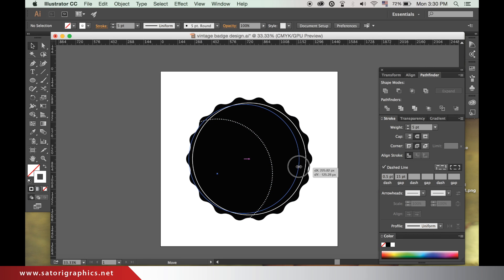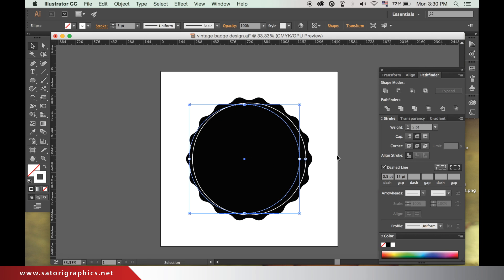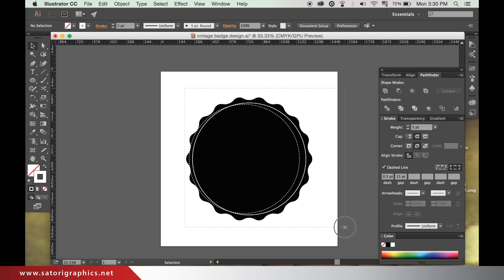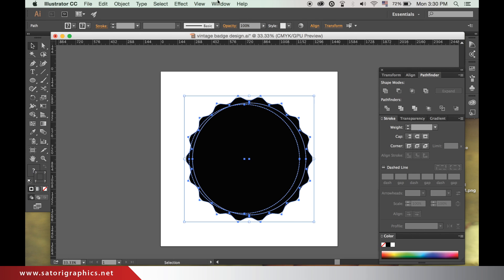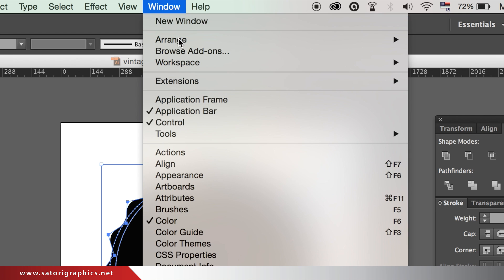Now we are going to align everything. Click and drag to select all of the shapes, then head up to the top menu to make sure your window is open, and then align like this.